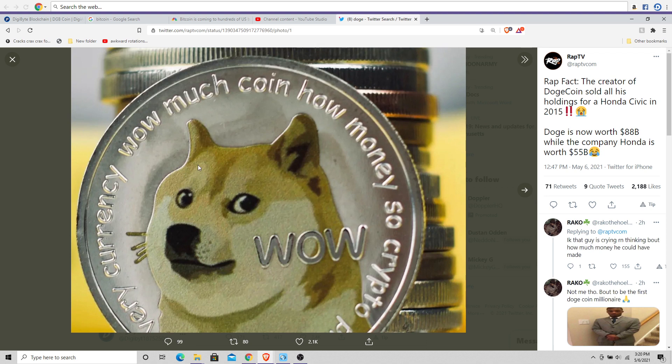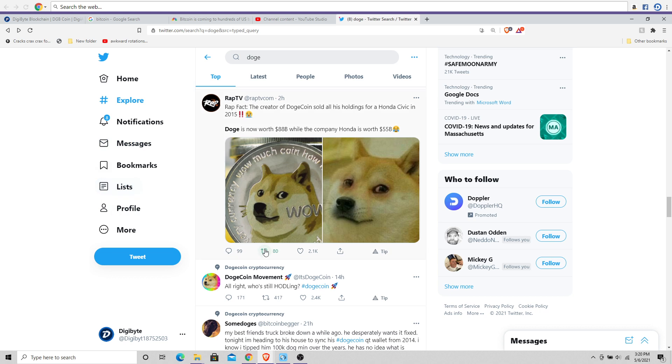But it's interesting to see Doge now being worth $88 billion, which is more than Honda, which is of course $55 billion.